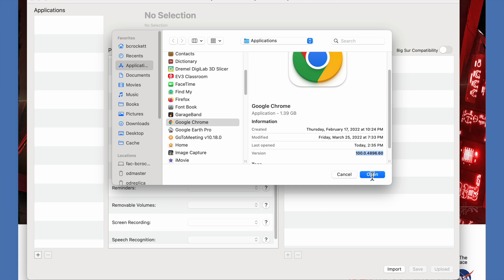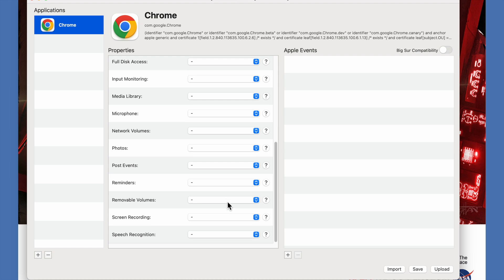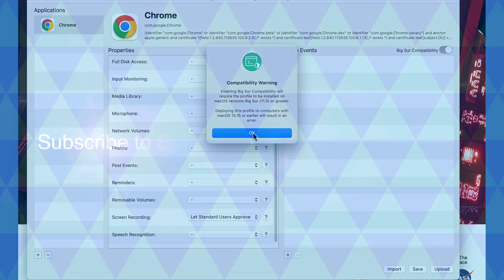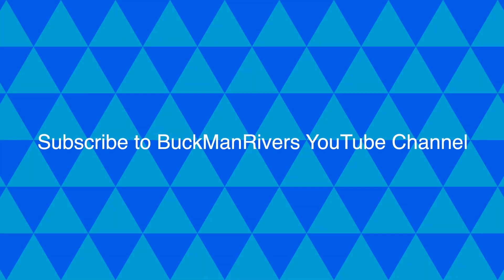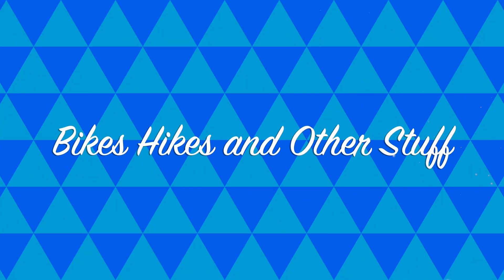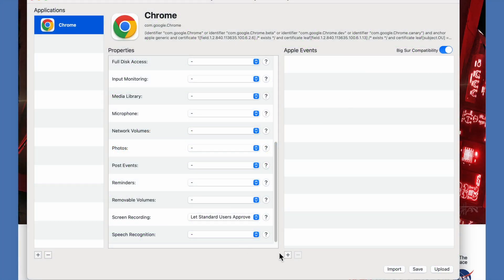So in this case today I'm going to do Chrome version 100, which will allow standard users to approve screen recording. This is important because Chrome changed the way screen recording is allowed on Mac systems.